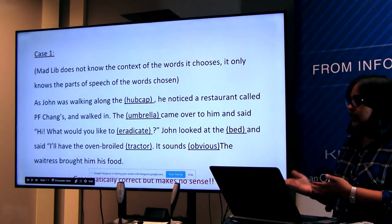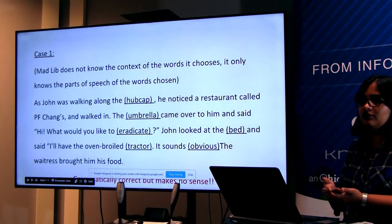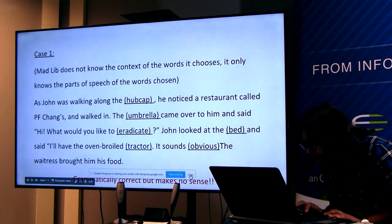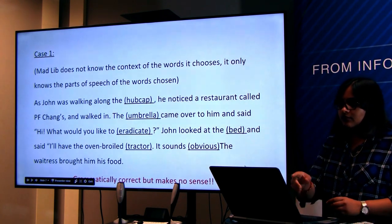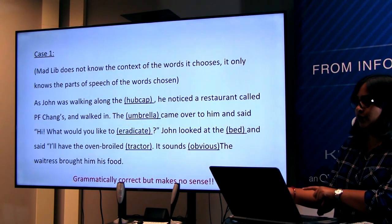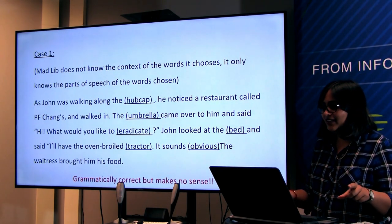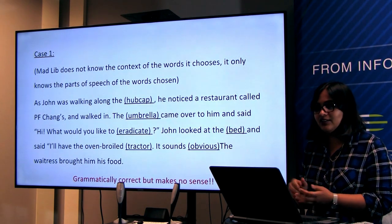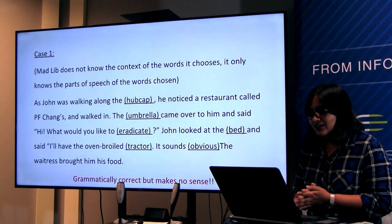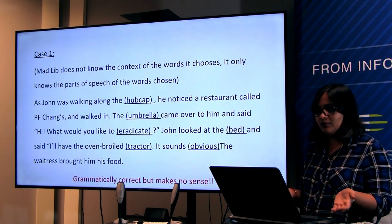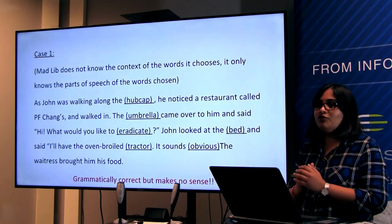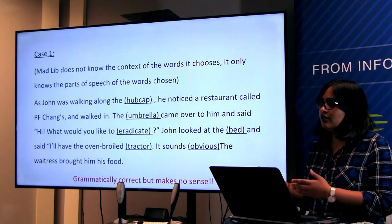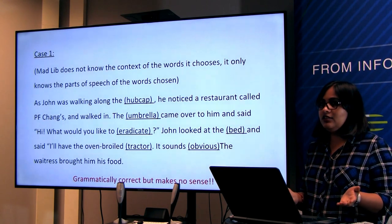Mad Libs will choose any noun in place of noun, any verb in place of verb. So this is how Mad Libs solves the problem: 'As John was walking along the hub cap, he noticed a restaurant called P.F. Chang's and walked in. The umbrella came over to him and said, Hi, what would you like to eradicate? John looked at the bed and said, I'll have the oven-broiled tractor. It sounds obvious.' Grammatically, this solution is correct, but it makes no sense because it doesn't relate to the context.